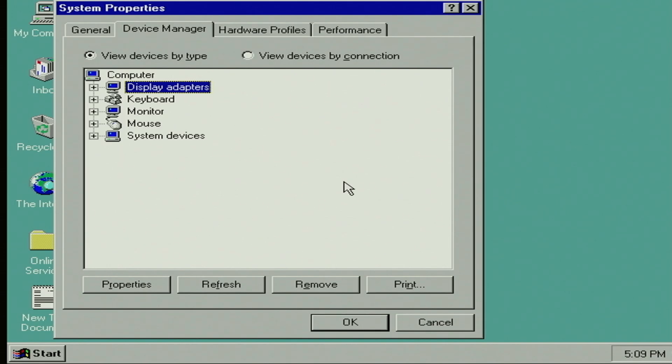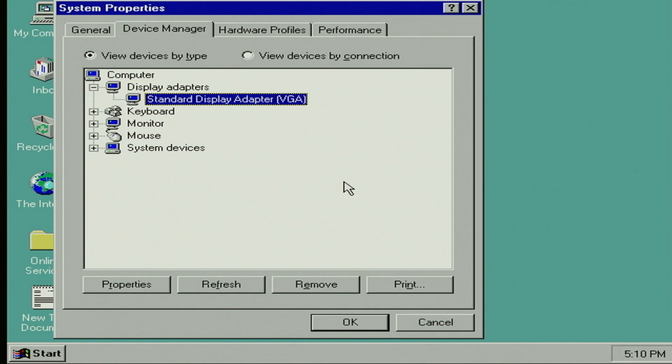Unfortunately, without the chipset drivers, none of the connected devices here will work. But standard display driver, here, as you can see, works properly.